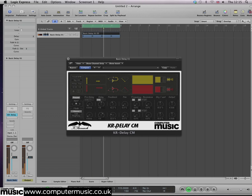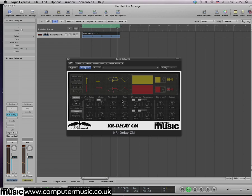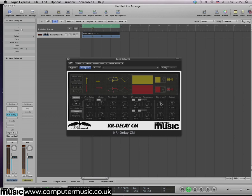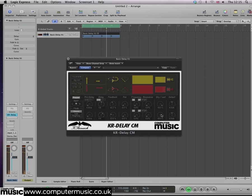The dry/wet control sets the balance between the original dry signal and the wet repeats. A setting of 0% results in a totally dry sound with no delay effect at all, while 100% removes the dry signal from the output altogether, leaving just the repeats.